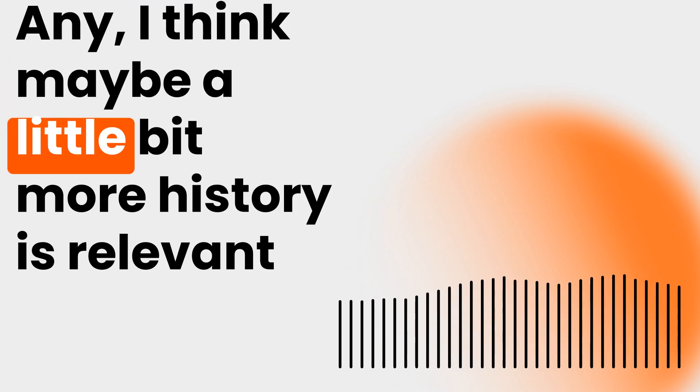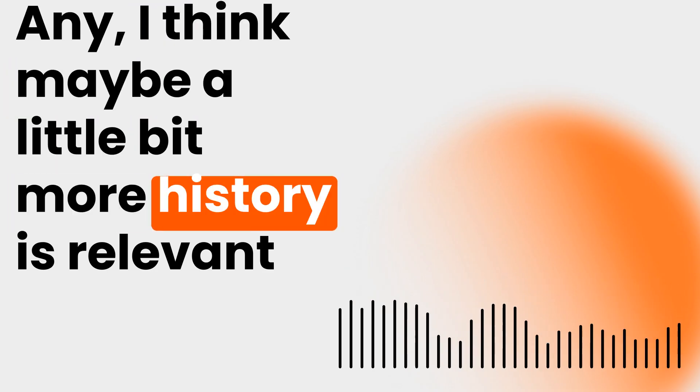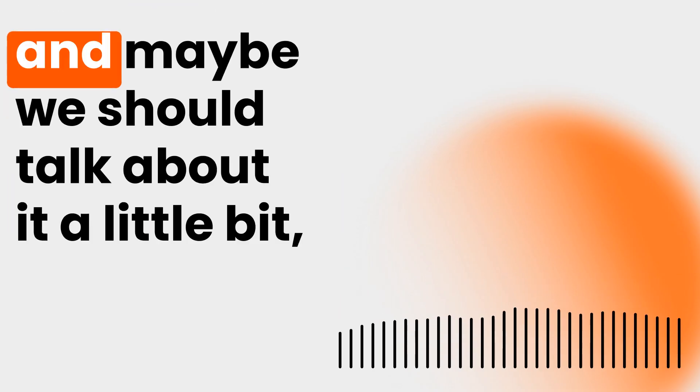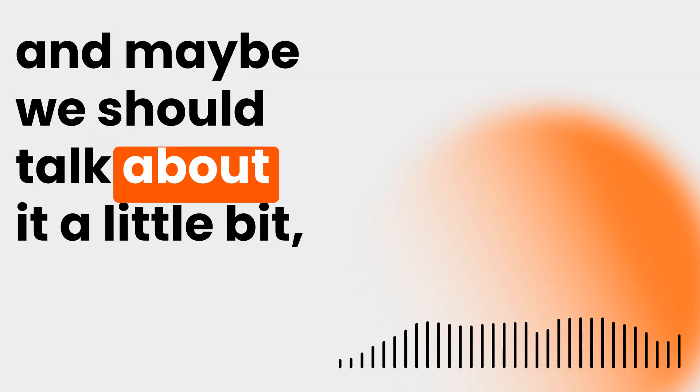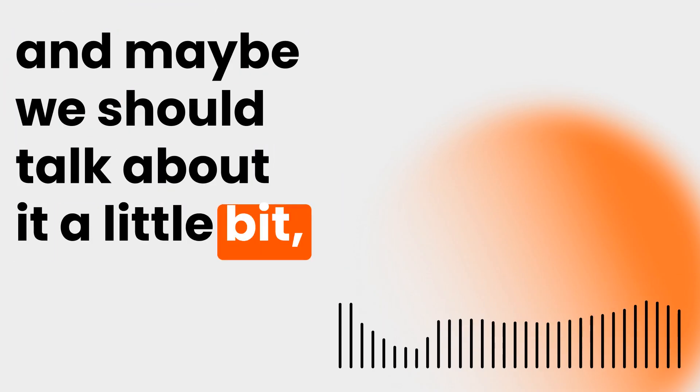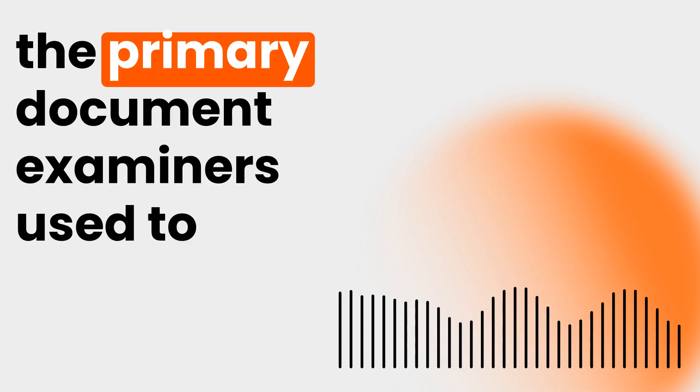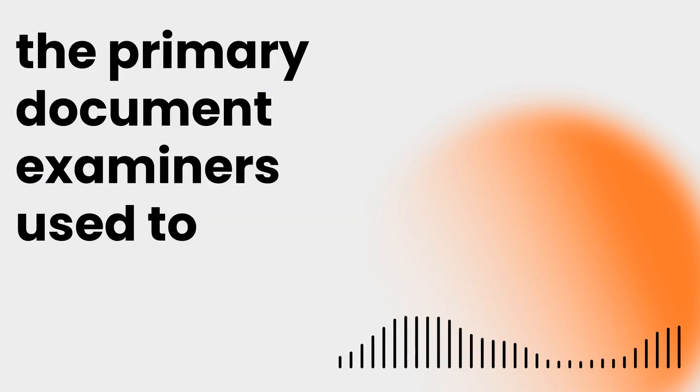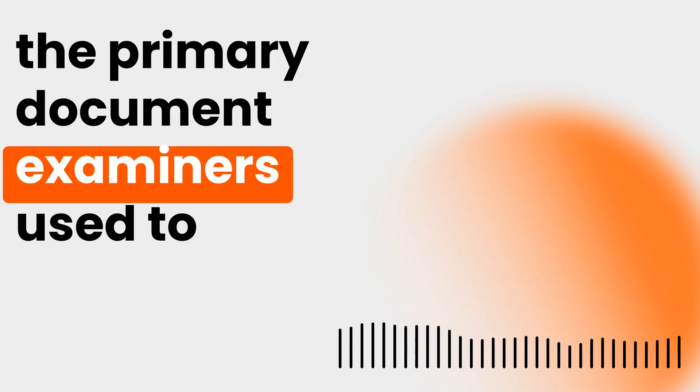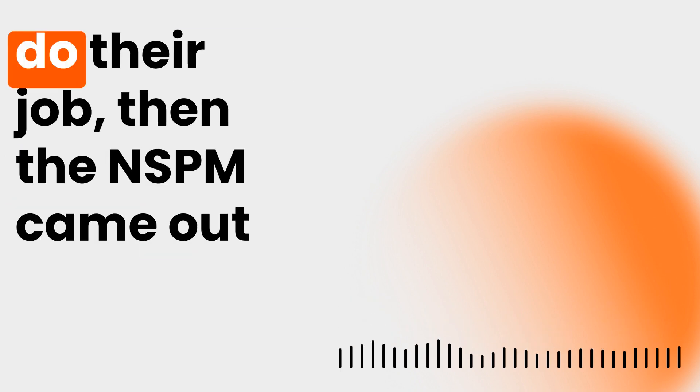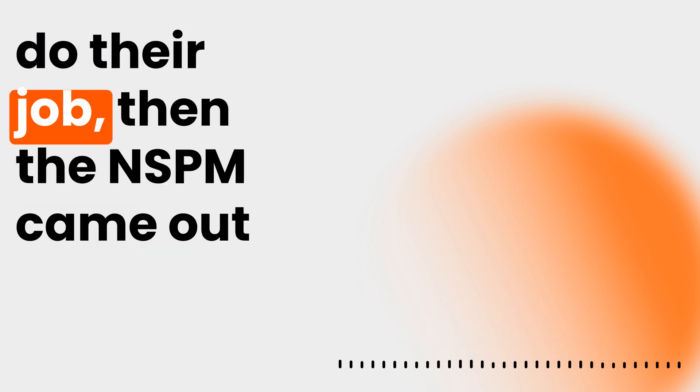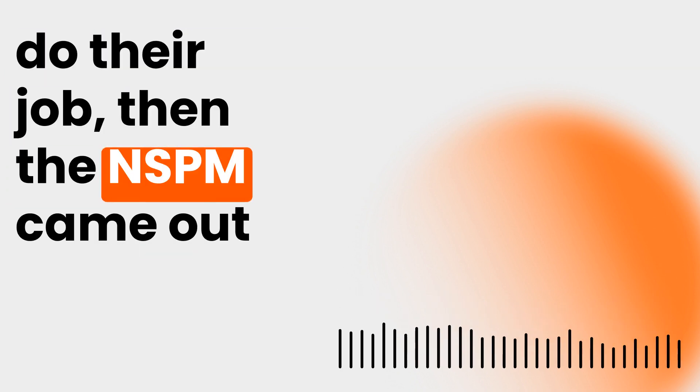I think maybe a little bit more history is relevant, and maybe we should talk about it a little bit. Because at one time, the exam guide was the primary document examiners used to do their job. Then the NSPM came out.